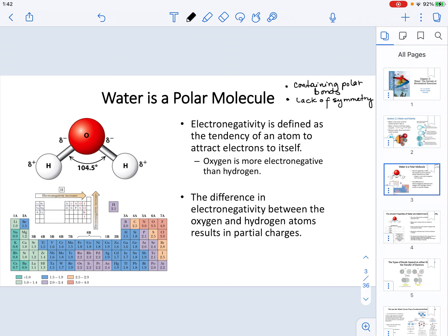A polar bond results from a difference in electronegativity. In the case of water, the oxygen atom is bonded to hydrogen atoms. The diagram in the top left corner shows how a water molecule looks. The symbolism illustrates the electronegativity difference between the atoms. The definition of electronegativity is the tendency of an atom to attract electrons to itself. We can focus on the Pauling scale in the bottom left corner for electronegativity values.